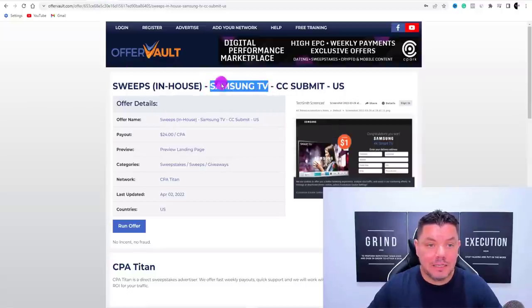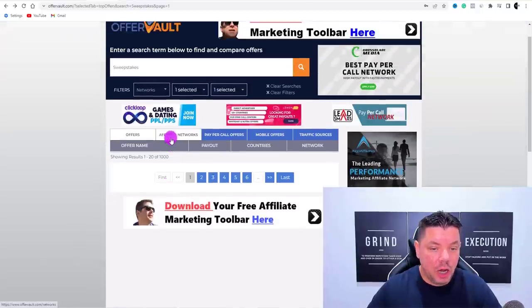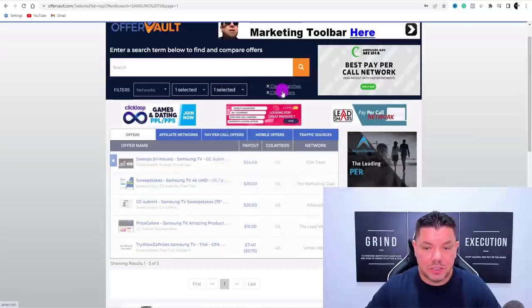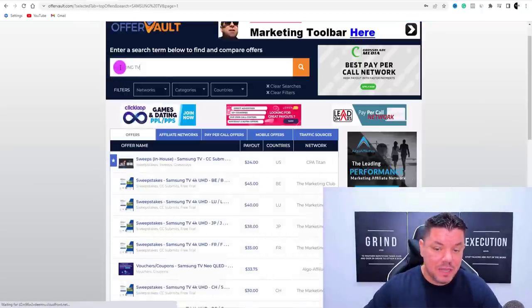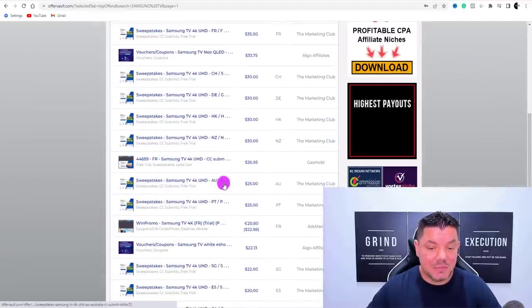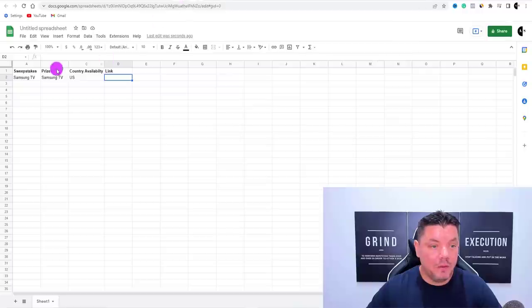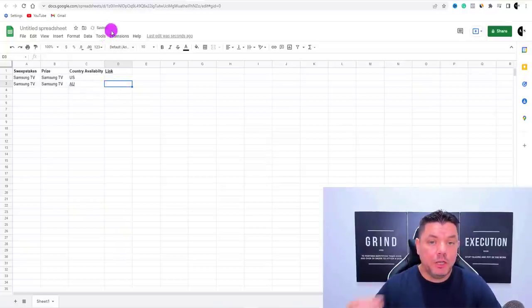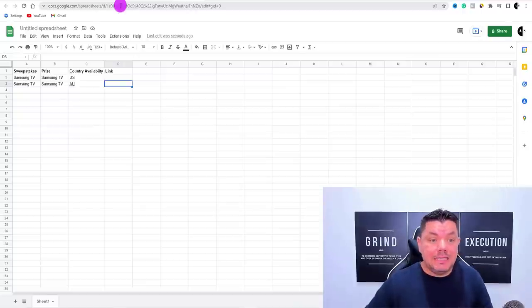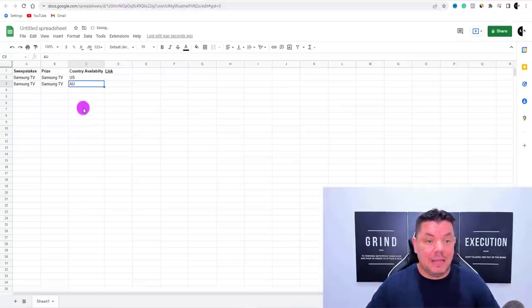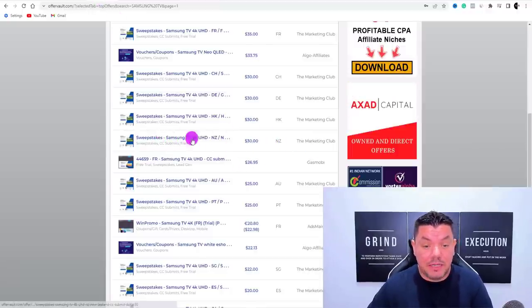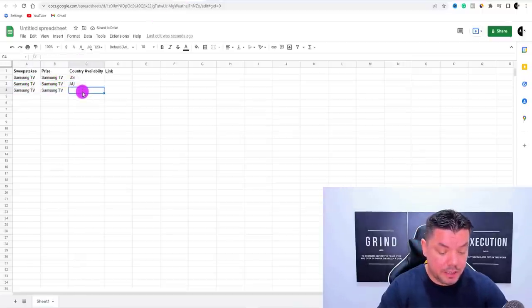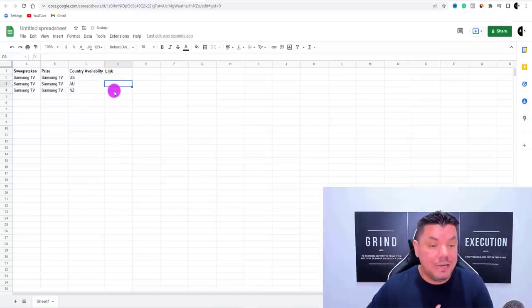You can also search for Samsung TV across other countries — clear the filters and type Samsung TV again. You'll find a sweepstakes Samsung TV available in Australia, so add a new row: Samsung TV, AU, and that affiliate link. You want to capture traffic from multiple countries because people clicking your link may be from Australia or New Zealand. Add a separate row for New Zealand as well — the first set of rows could all be Samsung TVs, each with a different country availability and corresponding affiliate link.